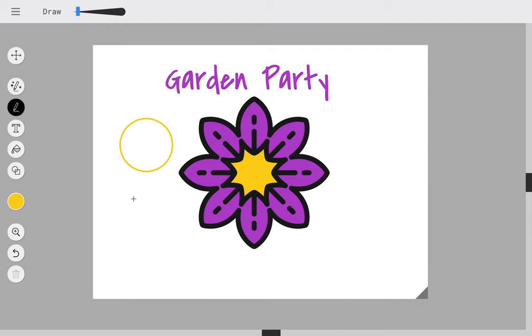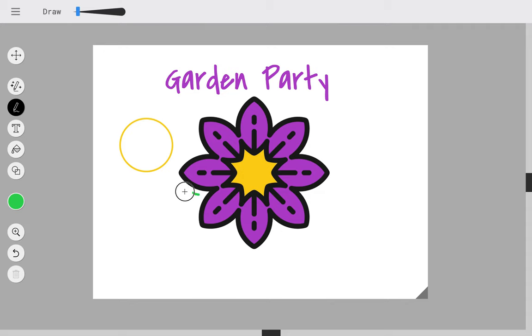I can also draw lines of my own. So those are some quick things that you can do with AutoDraw.